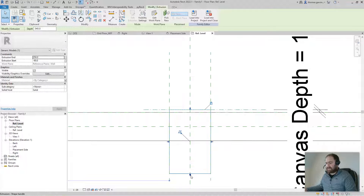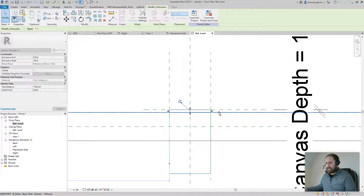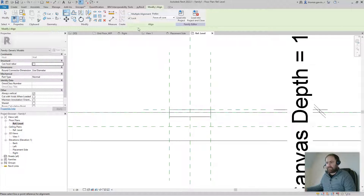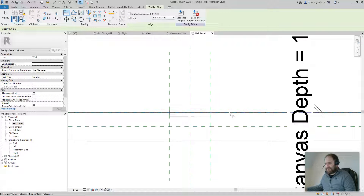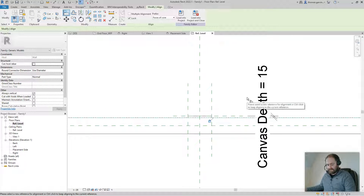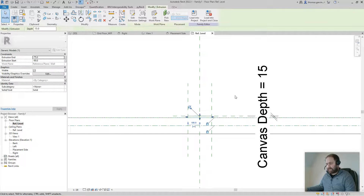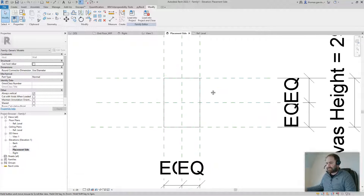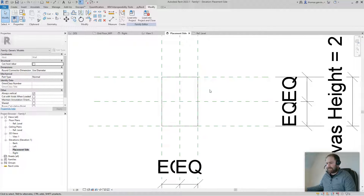Back into the Reference Level, pull the extrusion out and lock it to our reference planes using the Align tool. Lock selected — Tab to find the reference plane, not the wall. Families don't behave well when you lock to geometry. There it is.